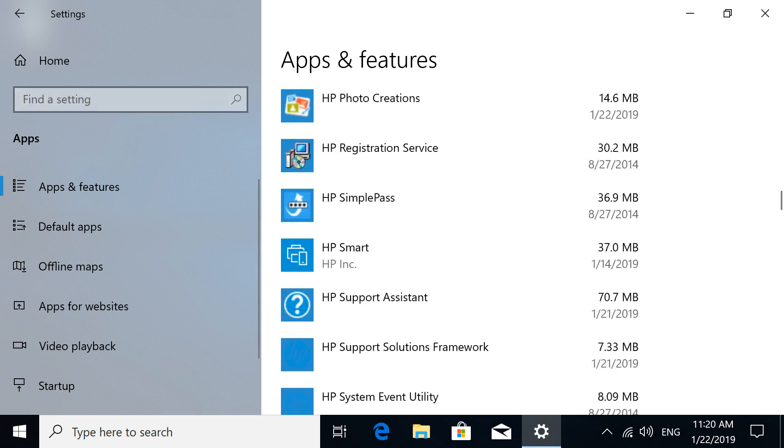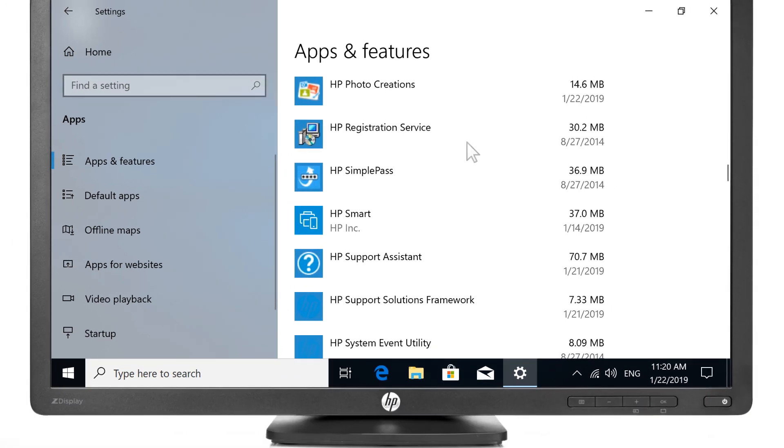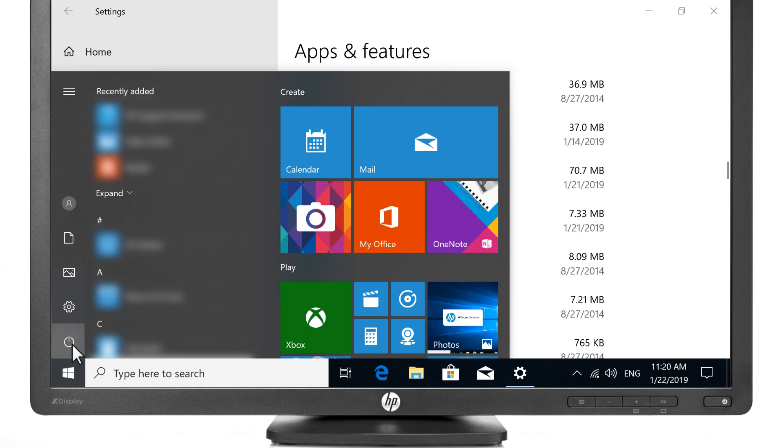With all printer software uninstalled, restart the computer to begin using the newly freed disk space.